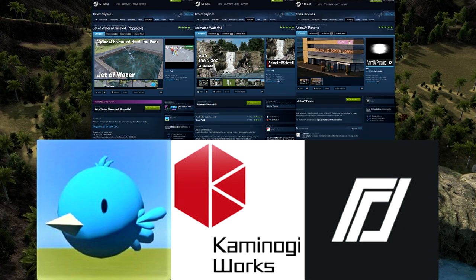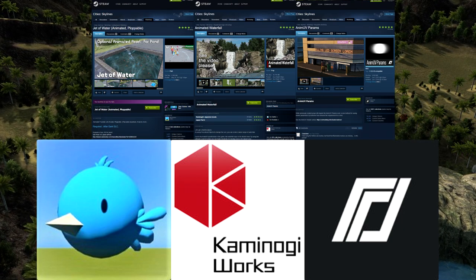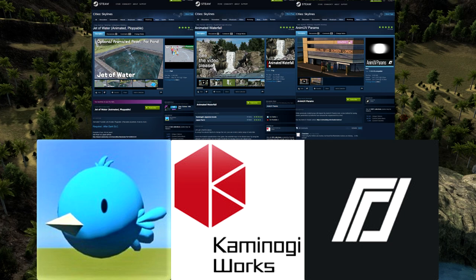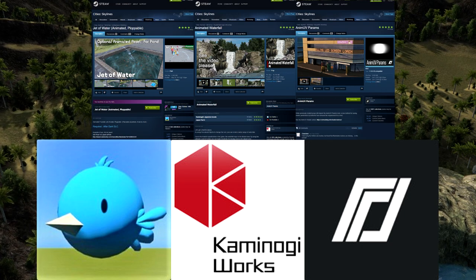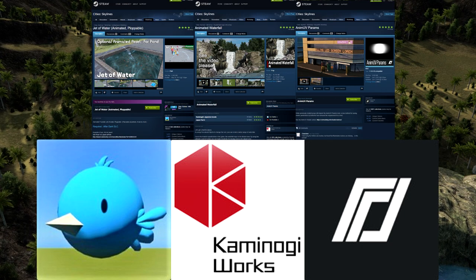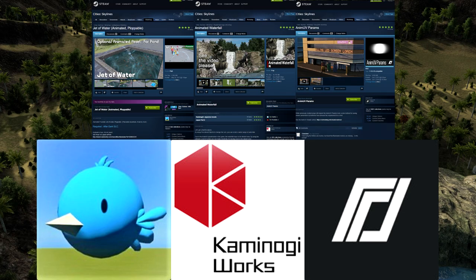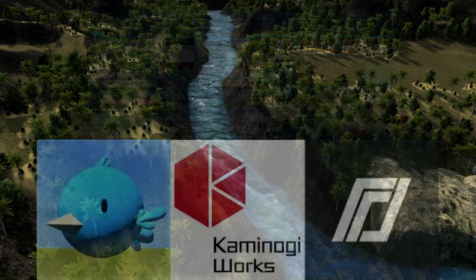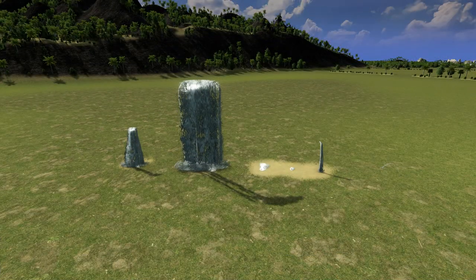And to make Ryuchi's props work properly you're going to need Ronix69's AnimUV Params — at least according to the Steam Workshop page, that is what you need for the waterfalls to work properly.